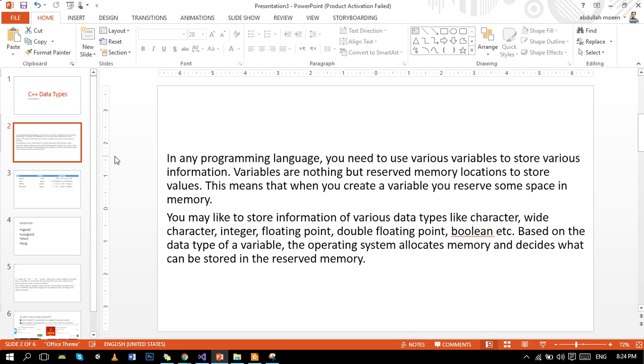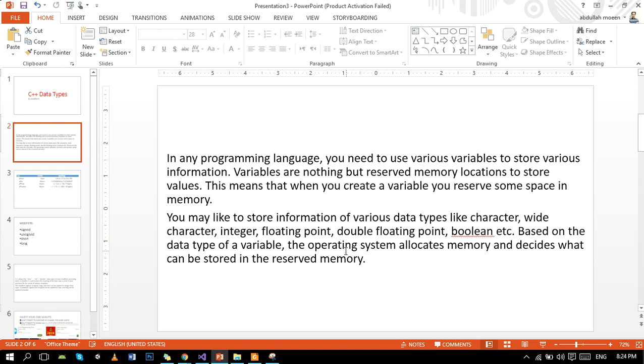You may like to store information of various data types like character, wide character, integer, floating point, double floating point, boolean, mean 0 and 1. Based on the data types of variable, the operating system allocates memory and decides what can be stored in the reserved memory.